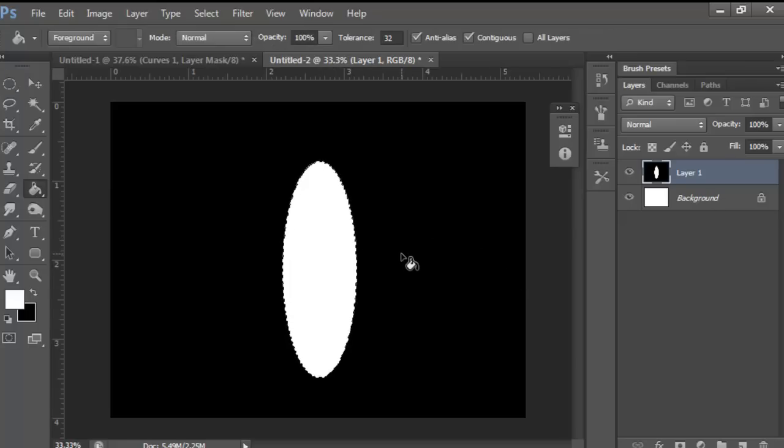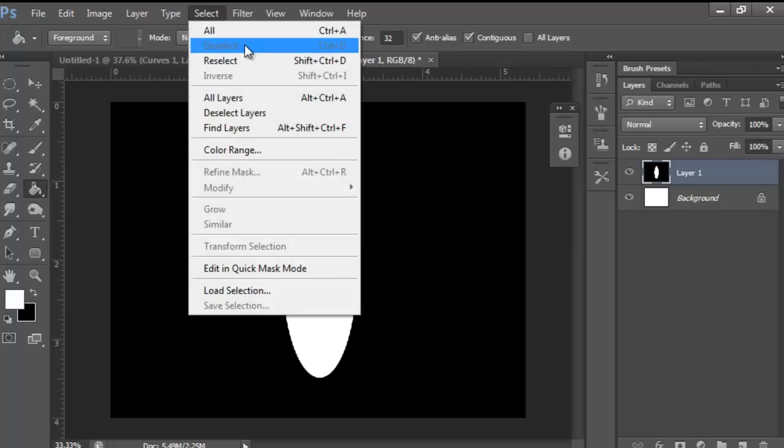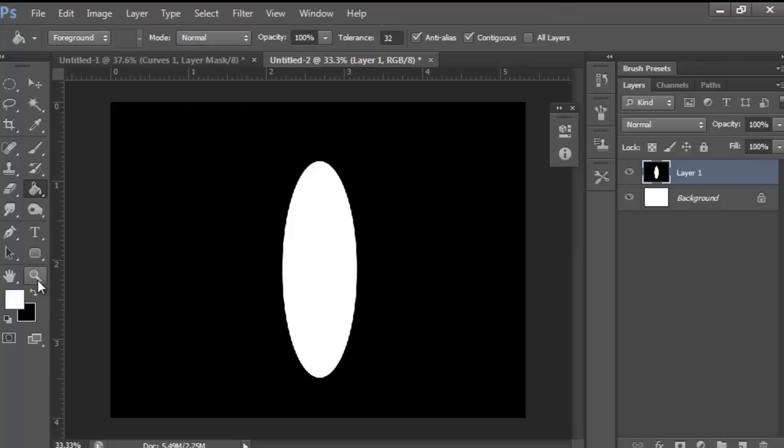Then, Control D on your keyboard, or you could go Select, then Deselect, or right click and deselect.